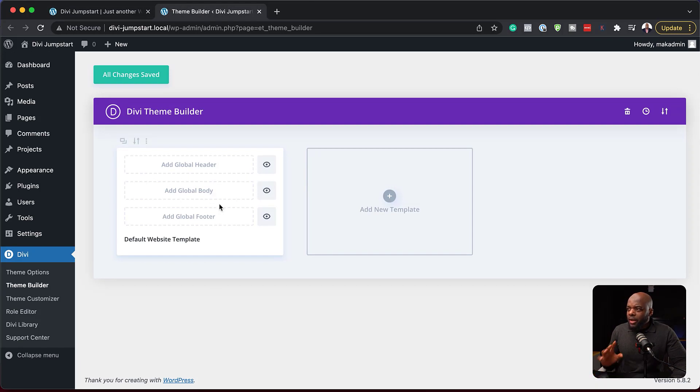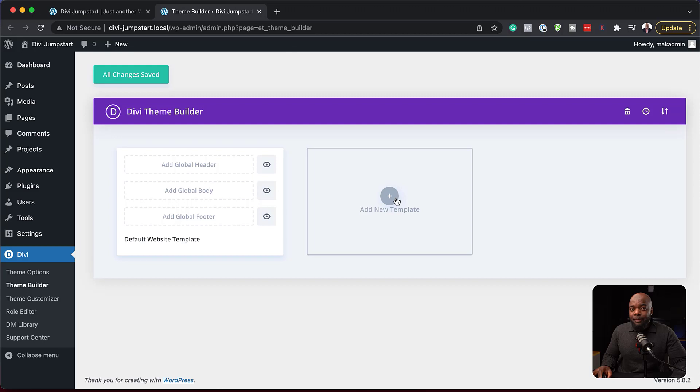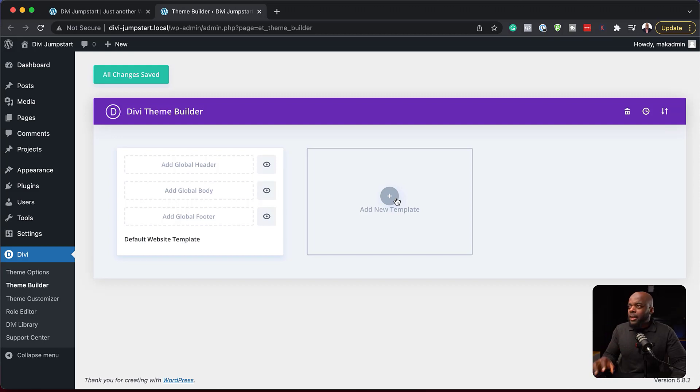The way the theme builder works is you add your global items here, and you can also add templates that target specific pages or specific areas of your website.